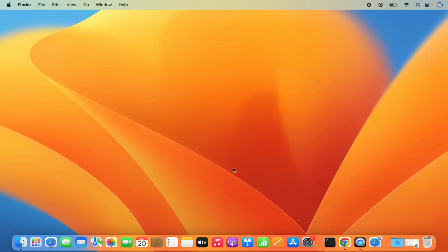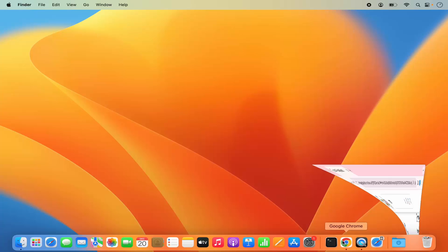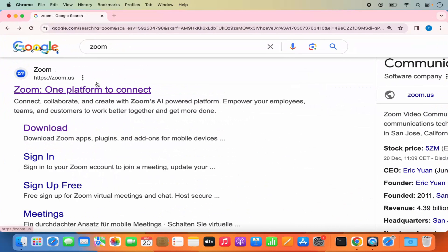Hey guys, in this video I'm going to show you how we can download and install Zoom on your Mac operating system. So let's get started. First of all, open your favorite browser and search for Zoom — the first link that appears will be from zoom.us.